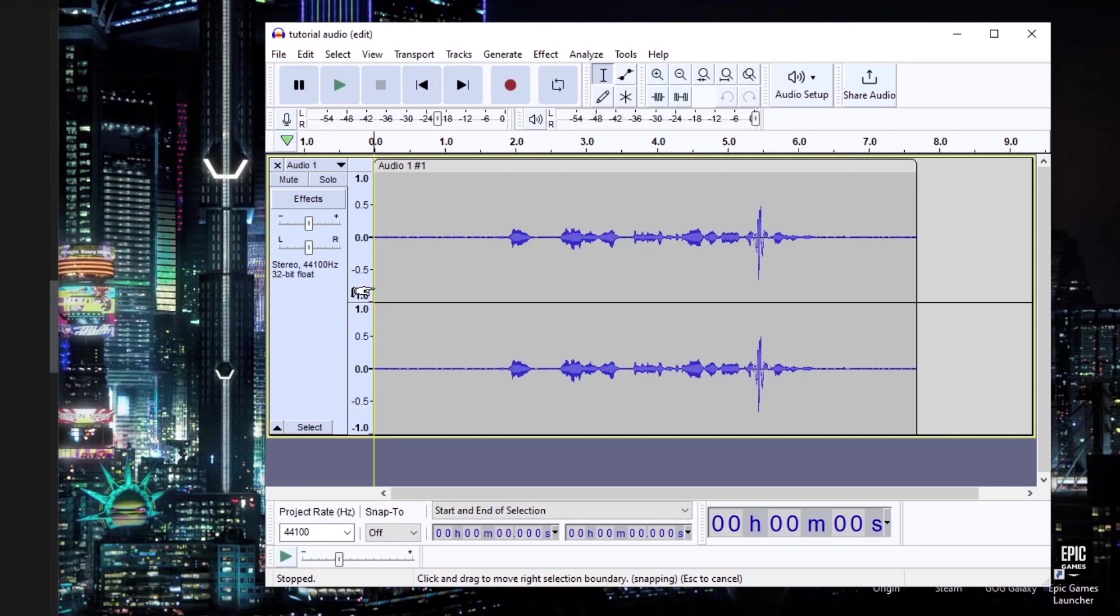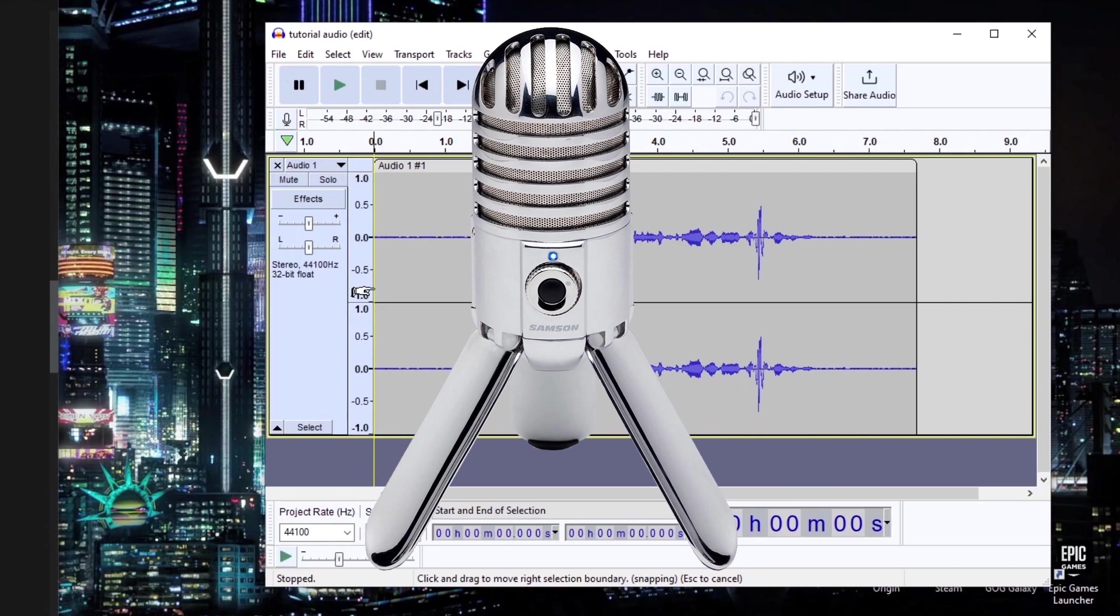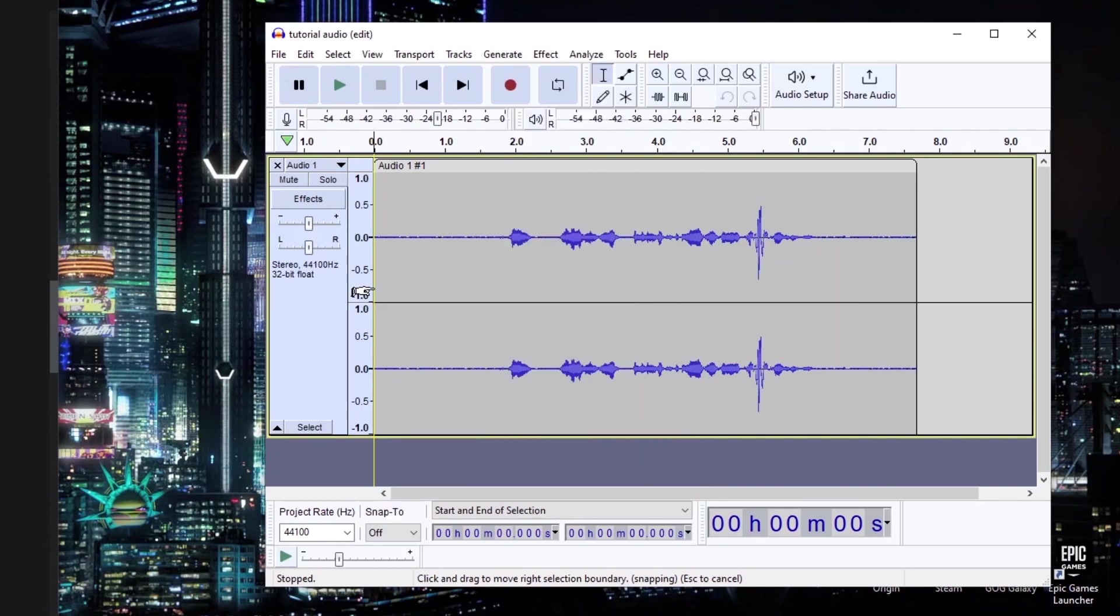I am going to show you how to increase the quality of your audio in the free software Audacity. I am currently using a Samsung Meteor mic, which is a cheap $50 mic that out of the box sounds pretty terrible. But with Audacity, I am able to use the full potential of this mic and make it sound more like an expensive professional mic.